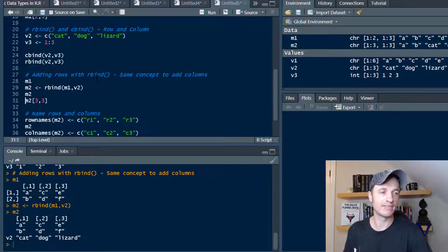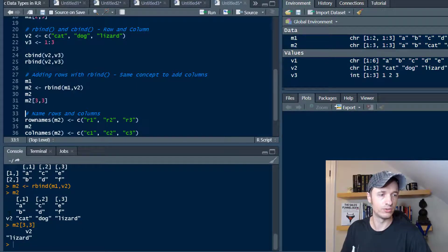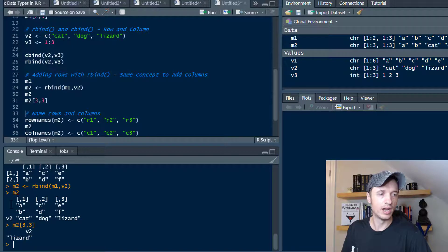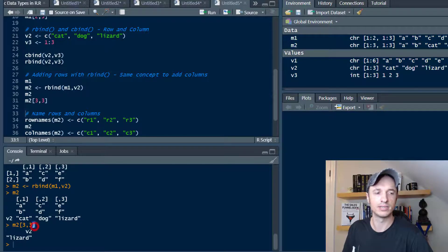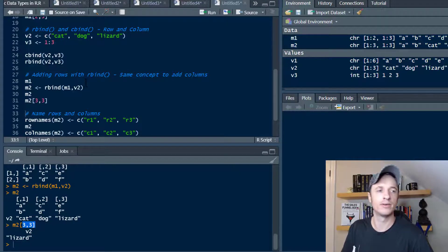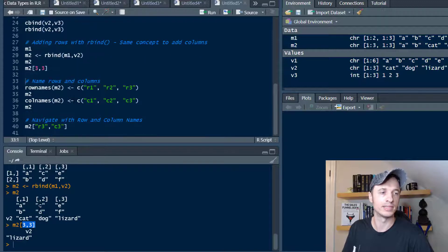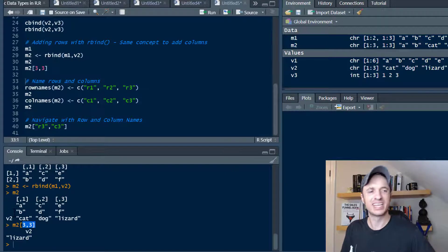We can navigate just like normal — if we go to row 3, column 3, we get lizard. But you'll notice the row numbers are different; there are no numbers showing for some rows. Even though those numbers aren't showing, you can still navigate to that particular row or column. This brings up the next point: naming rows and columns, because as you can see, if you start adding and combining things, the numbers get off or aren't visible, making it hard to keep track.